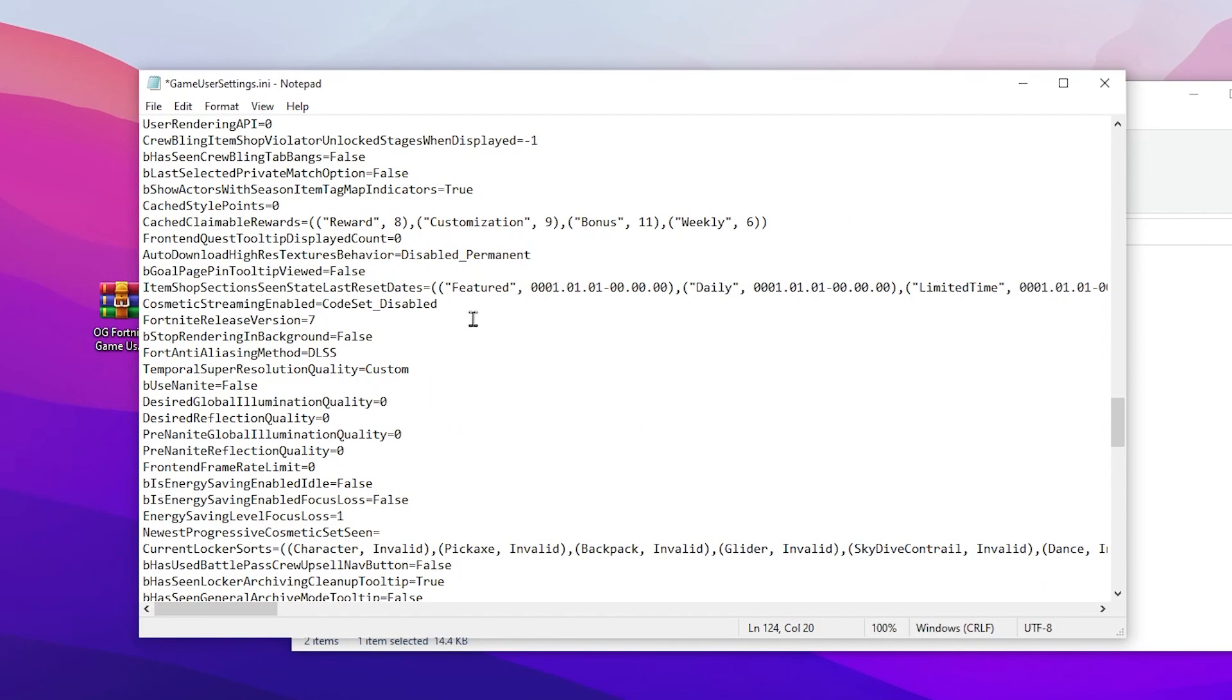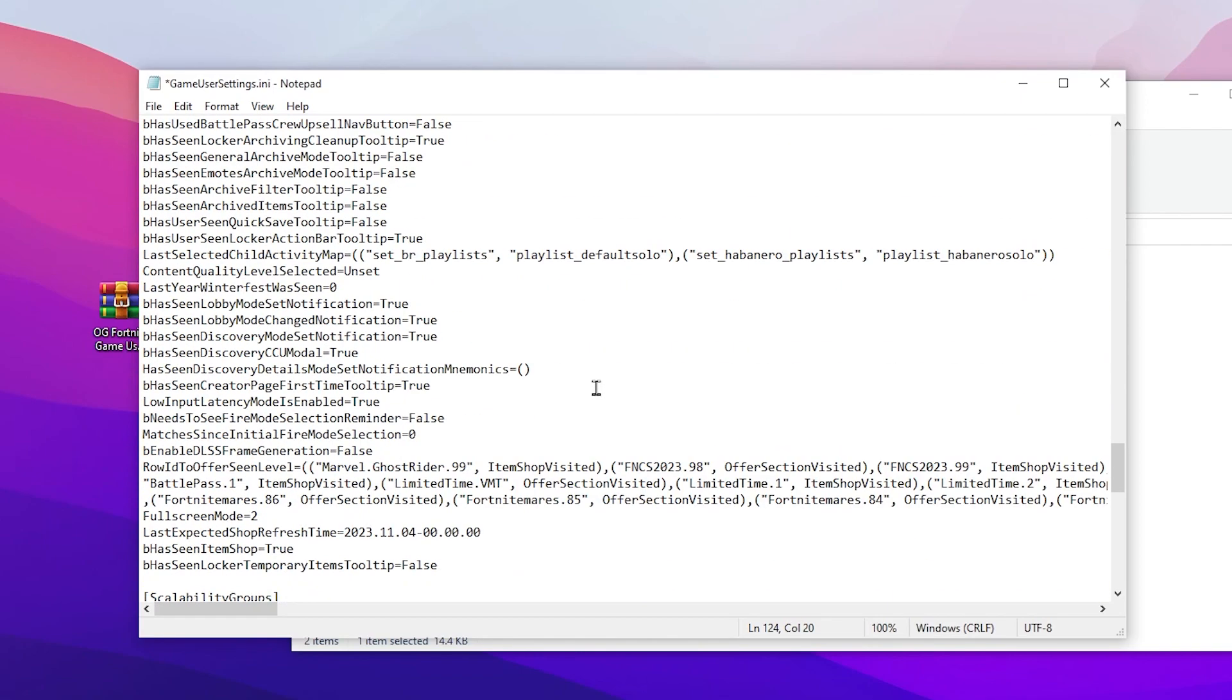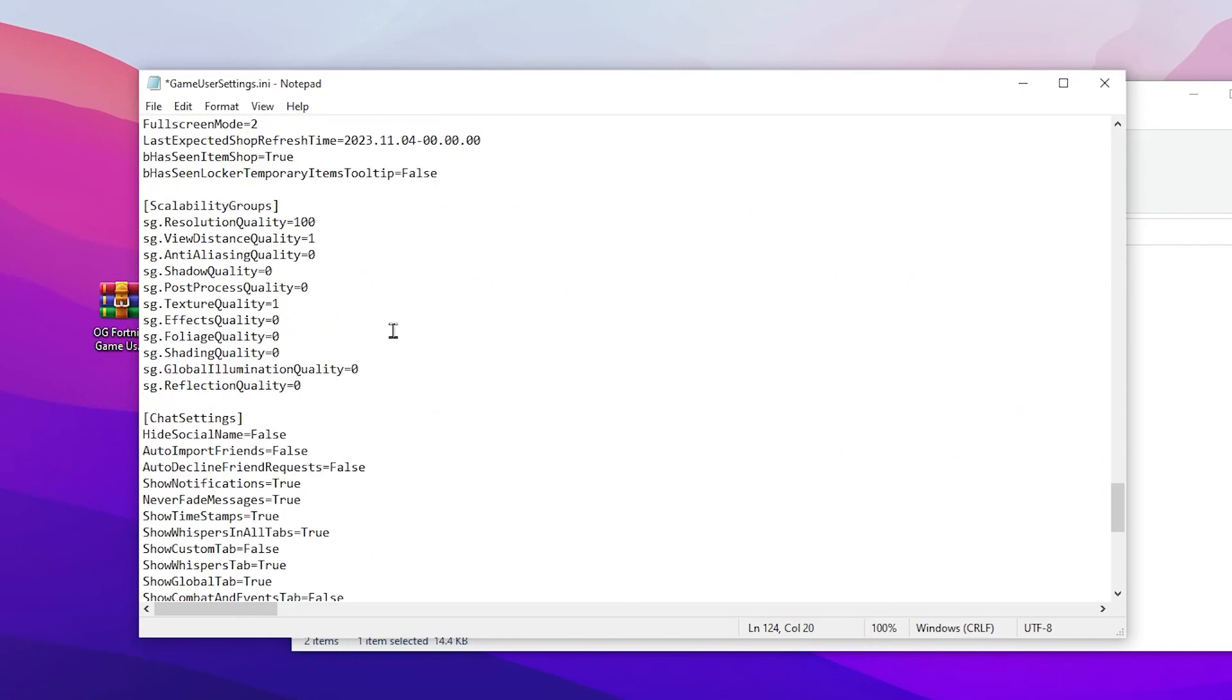There you will find the settings for energy-saving enable idle. Simply set it to default because we don't want to save any power, which causes low performance and low FPS while playing Fortnite. Simply set it to default. Now go to energy-saving enable focus loss and set it to default also. Now scroll down and there you will find the scalability group settings.